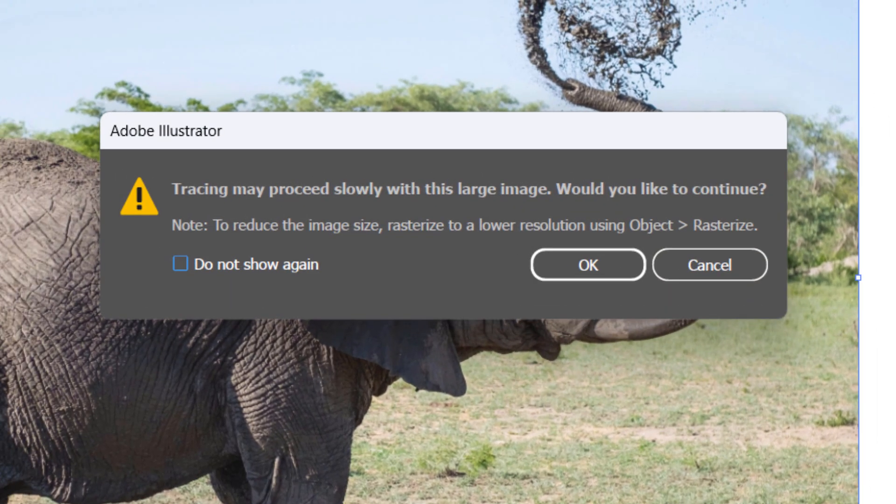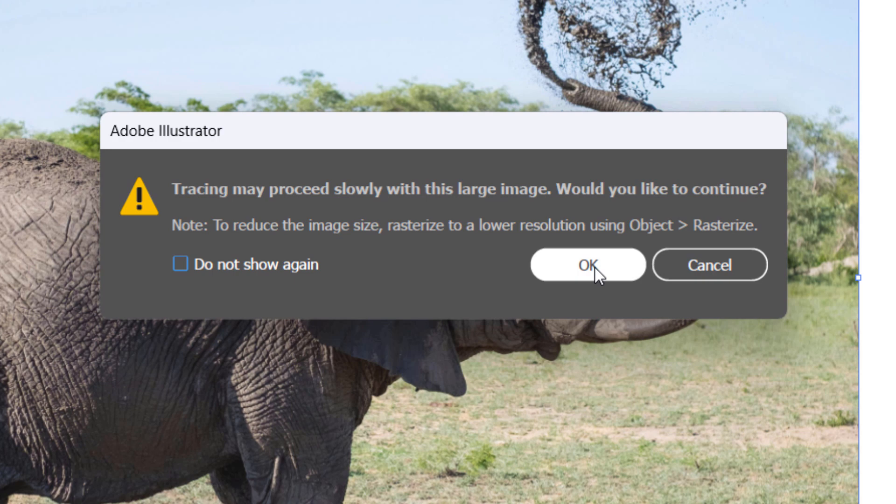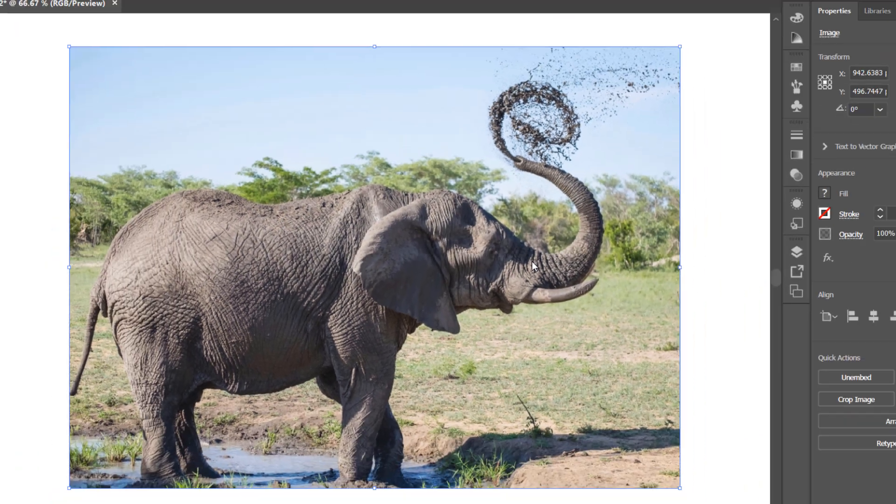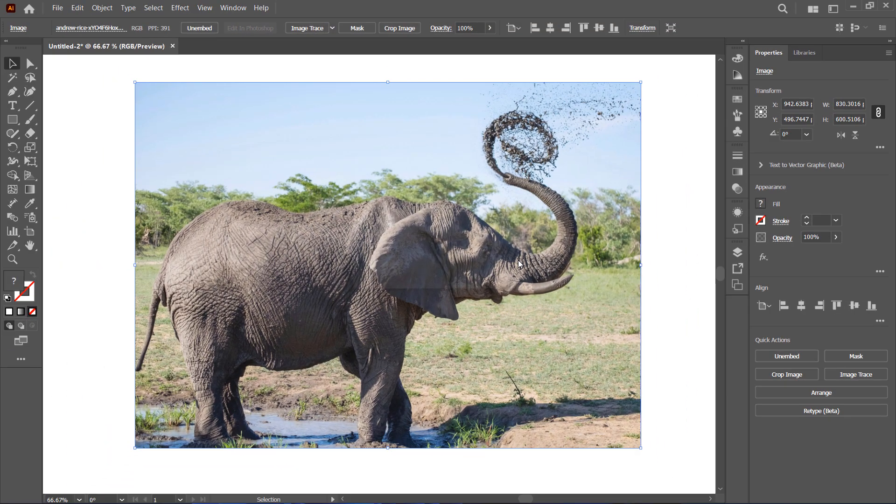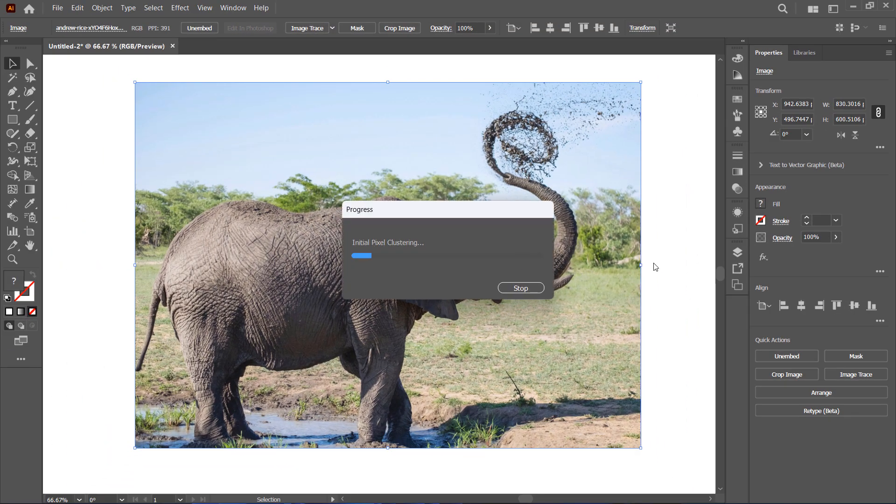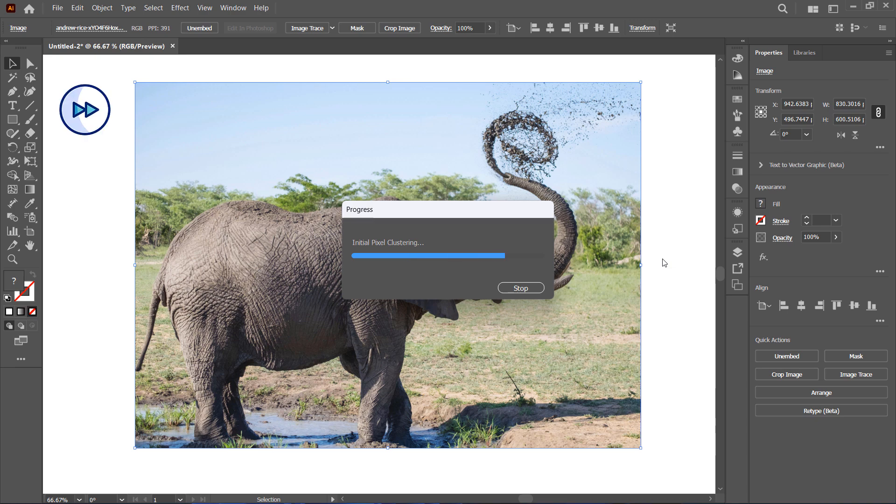A dialog box may pop up, especially if you're working with a complex image. It will let you know that the tracing process might take some time. Just hit OK to proceed.